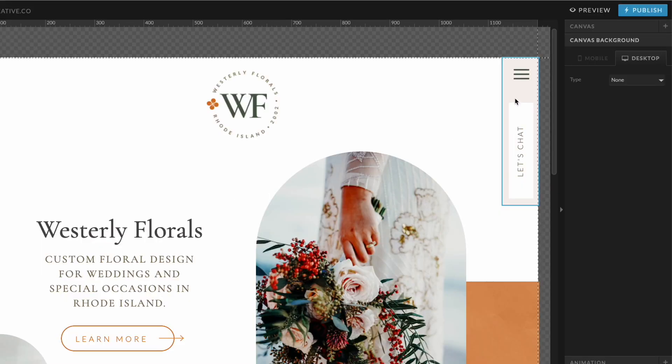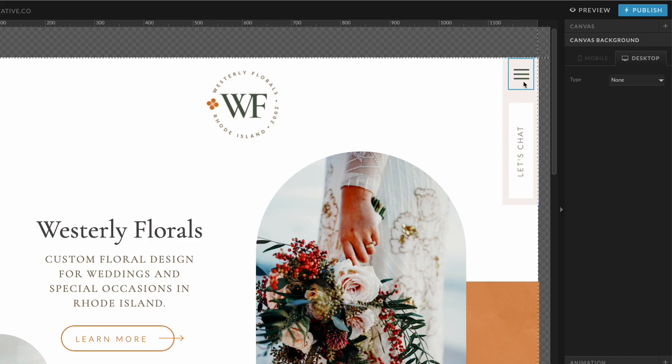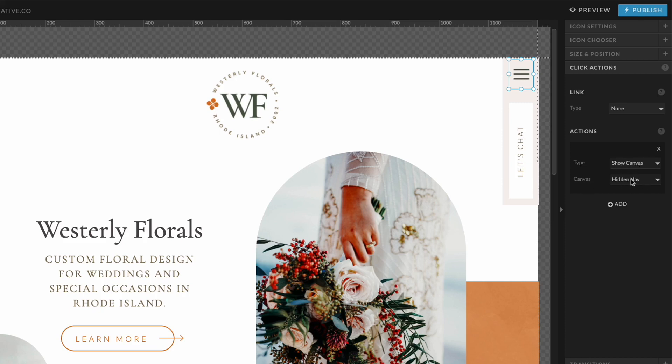So for this, you can design it however you like. Just make sure that it has a navigation icon here. Again, this is from ShowIt's Default Icons. For this specific icon, we want to go to Click Actions. And we want to set the click action so that it shows canvas. And the canvas it's going to show is that hidden nav canvas at the bottom of the page.